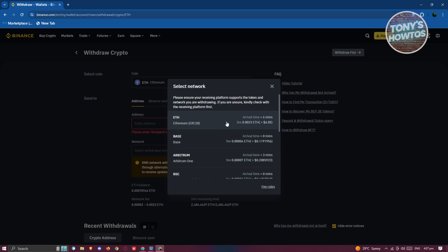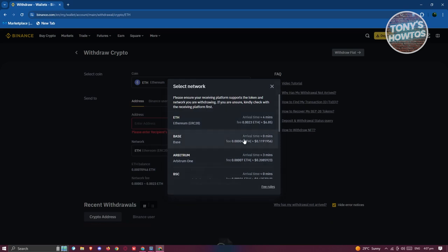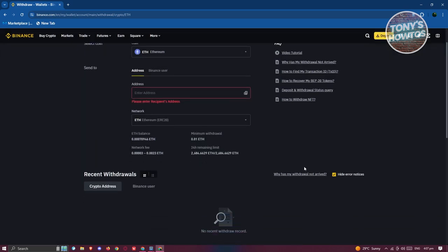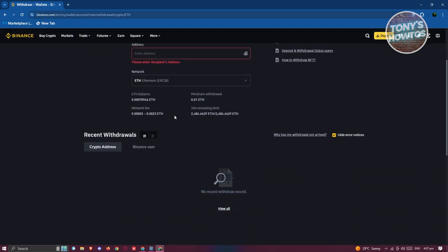that specific crypto. Not using the appropriate network can result in your crypto being lost so you won't be able to recover that. So choose your network and also keep in mind the minimum withdrawal here as well as the network fee. Now the network